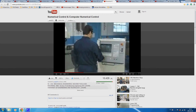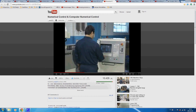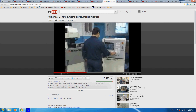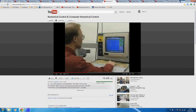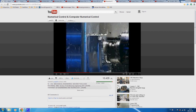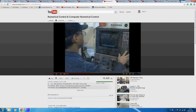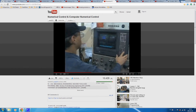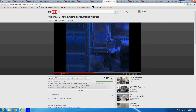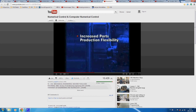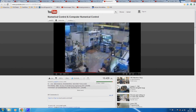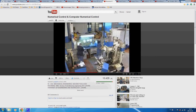Computer numerical controls hold several advantages over standard numerical controls, including: part programs can be manually edited on the onboard computer; part programs can be run from computer memory; workpieces requiring complex multi-axis machining can be produced; and machine and control diagnostics may be run, stored, and displayed during machining. These CNC advantages offer increased parts production flexibility, greater machining accuracy, and more programming versatility.